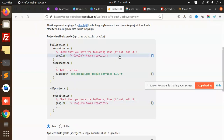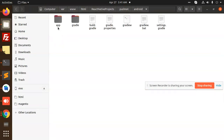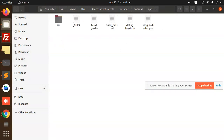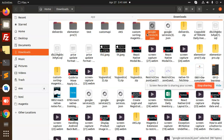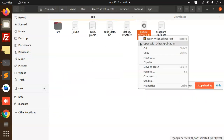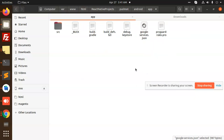Download the google-services.json file — it is downloaded. You need to follow this path and place the google-services.json file in your app folder. Go to Android > app, and place the Google services JSON file there. I'm going to add the downloaded file and rename it to google-services.json.